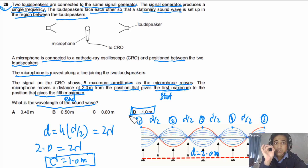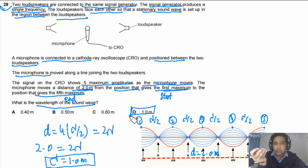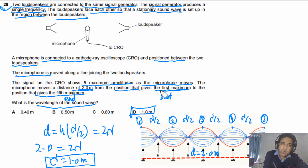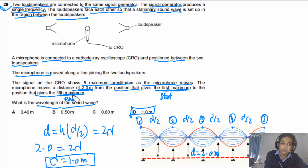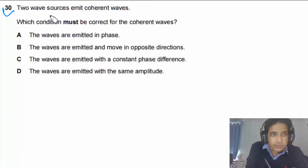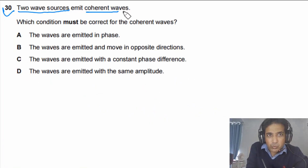Understanding the question is very important. The key is recognizing we start from the first maximum and end at the fifth maximum, giving five maxima total and four half-wavelength gaps between them.